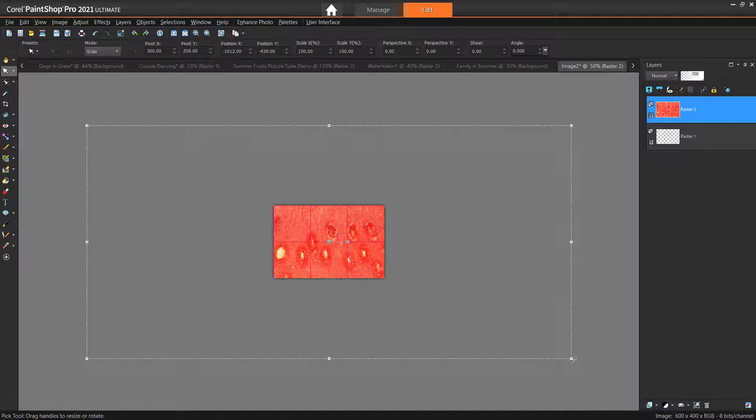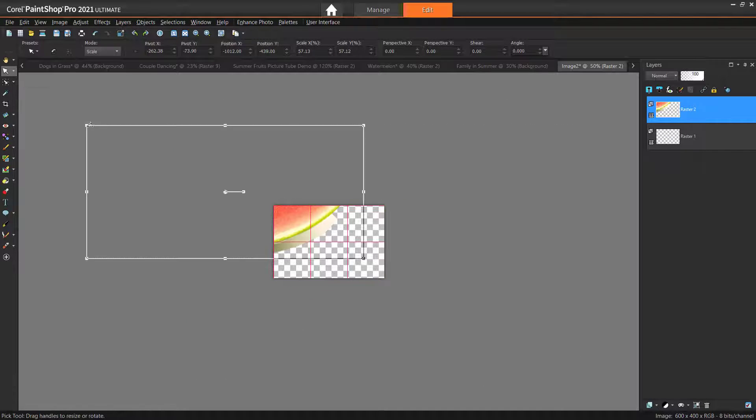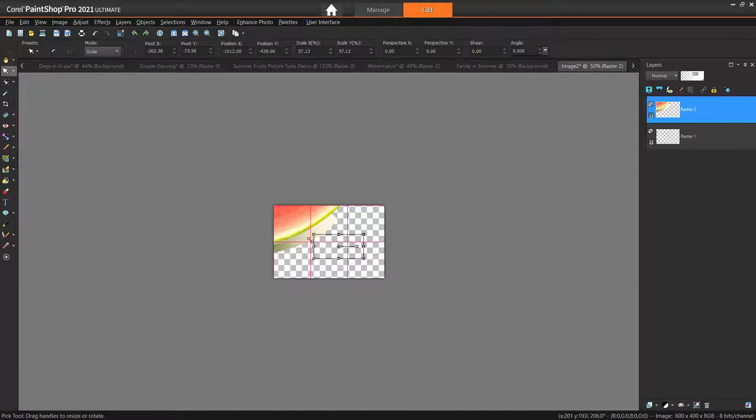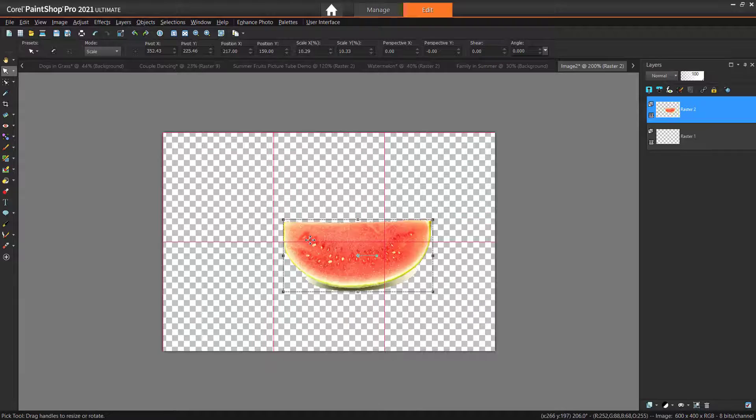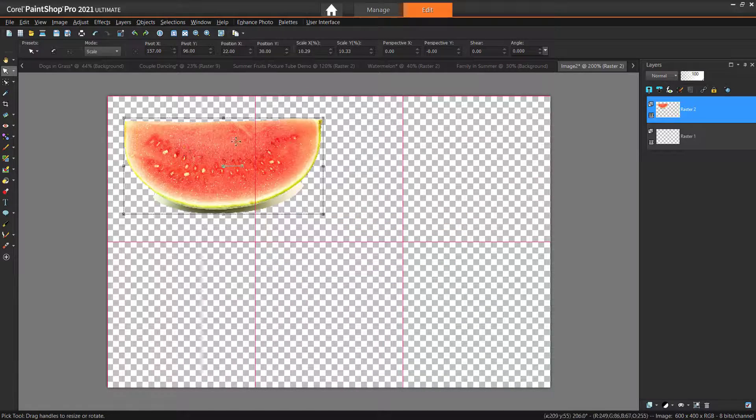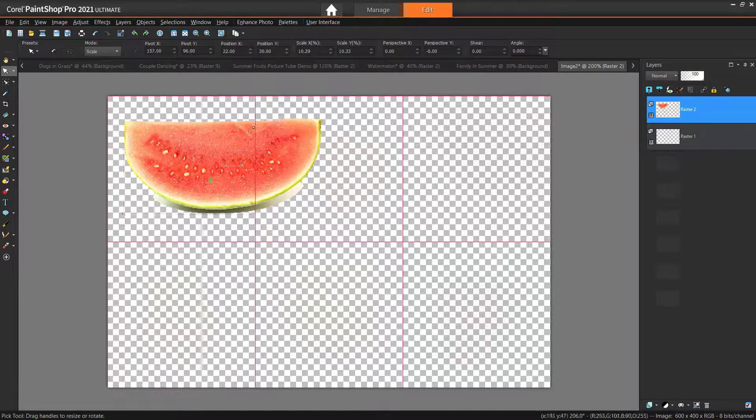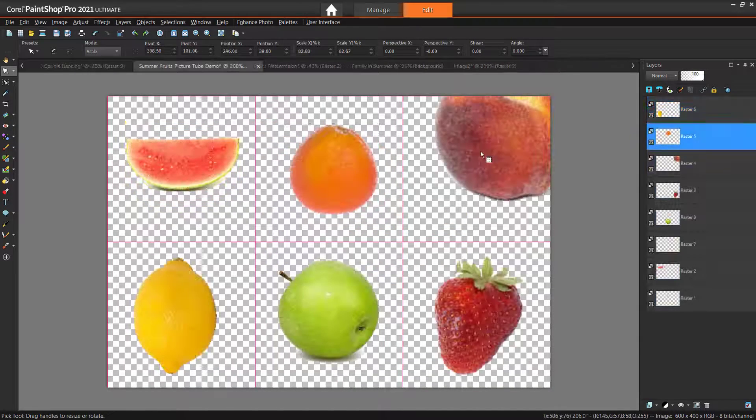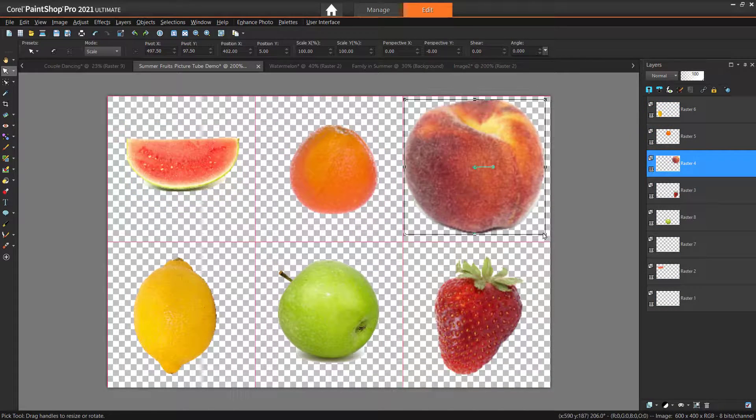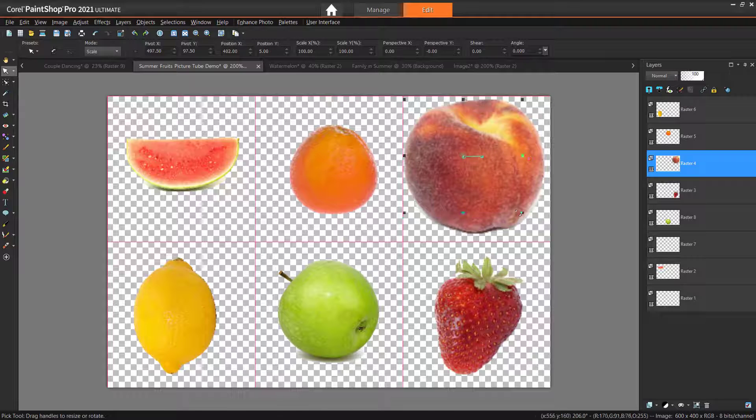Use the Pick tool to resize the images after you've pasted them onto the canvas and place them all evenly within the 6 cells.